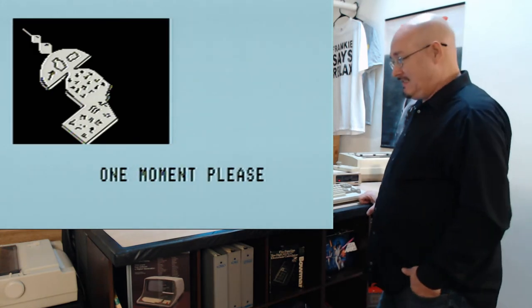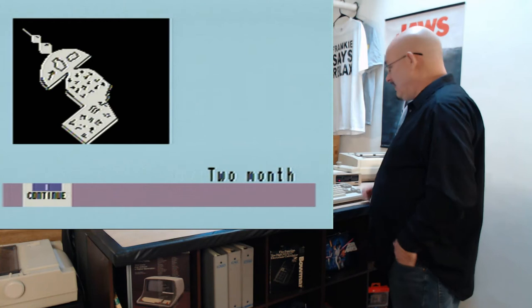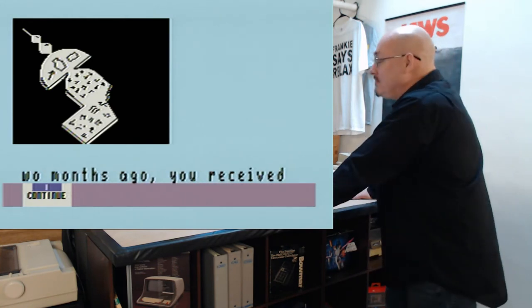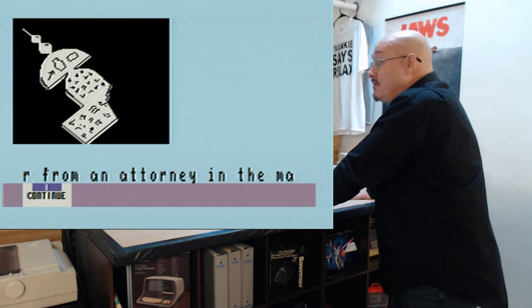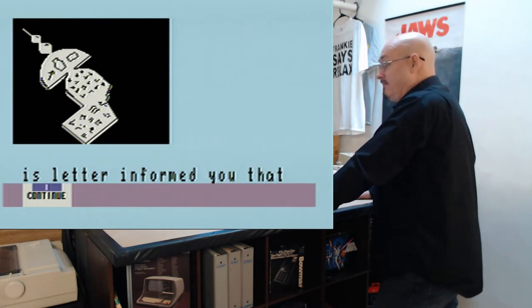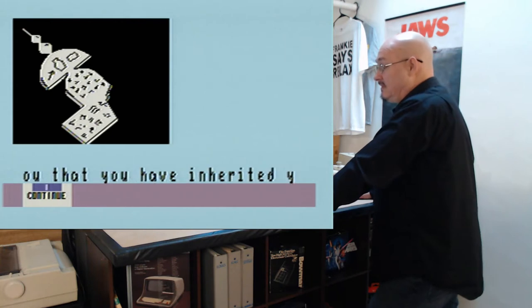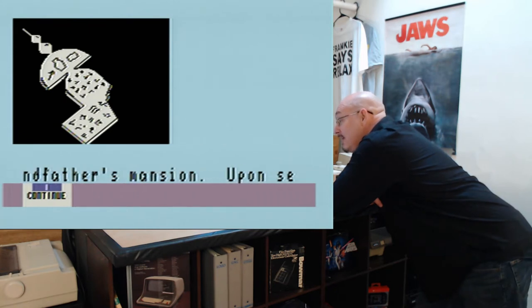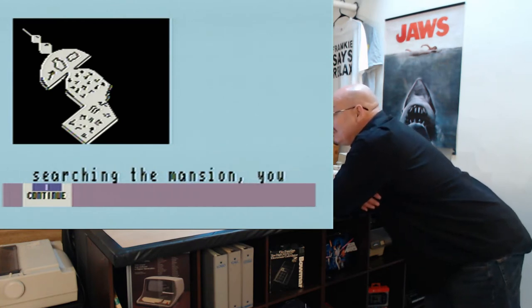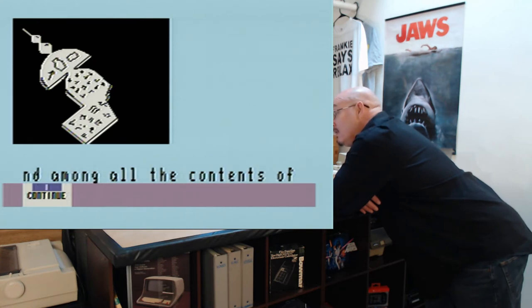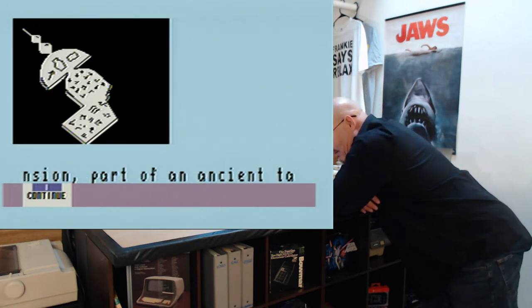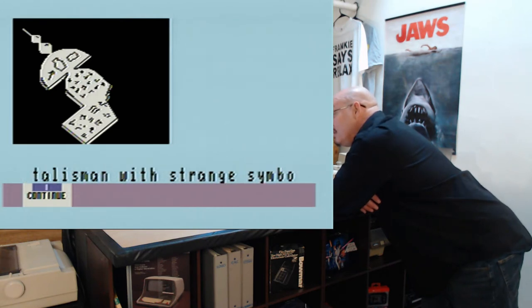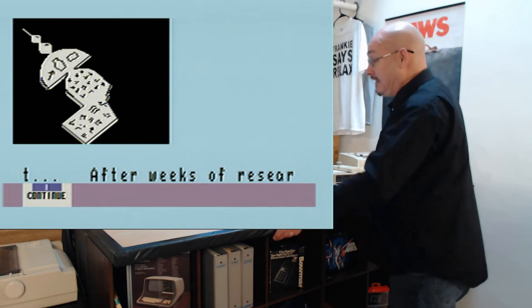Oh, we got music. Hopefully it doesn't become too annoying. Maybe I can find out how to turn the music off. So, two months ago you received a letter from an attorney in the mail. I can read faster than that guys. This letter informed you that you have inherited your grandfather's mansion. Sweet.